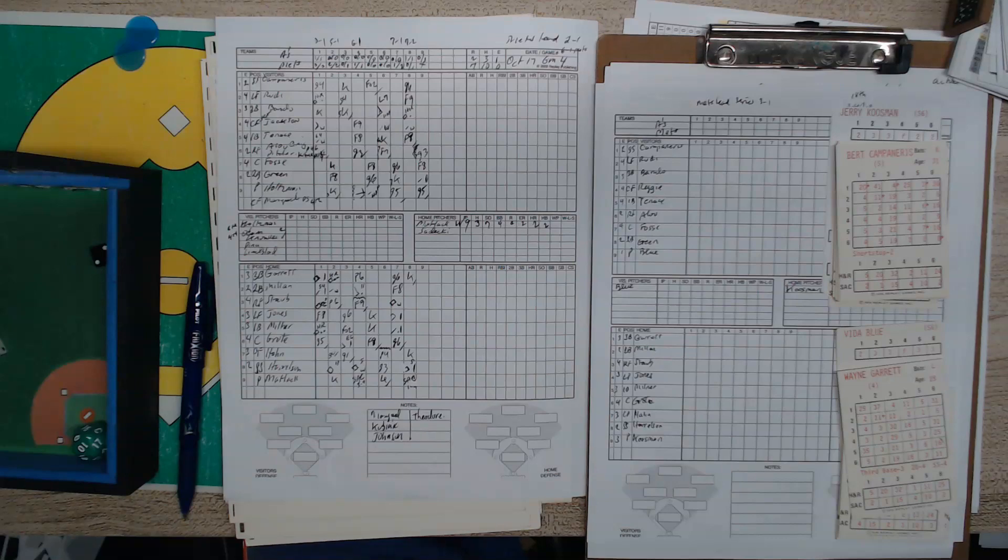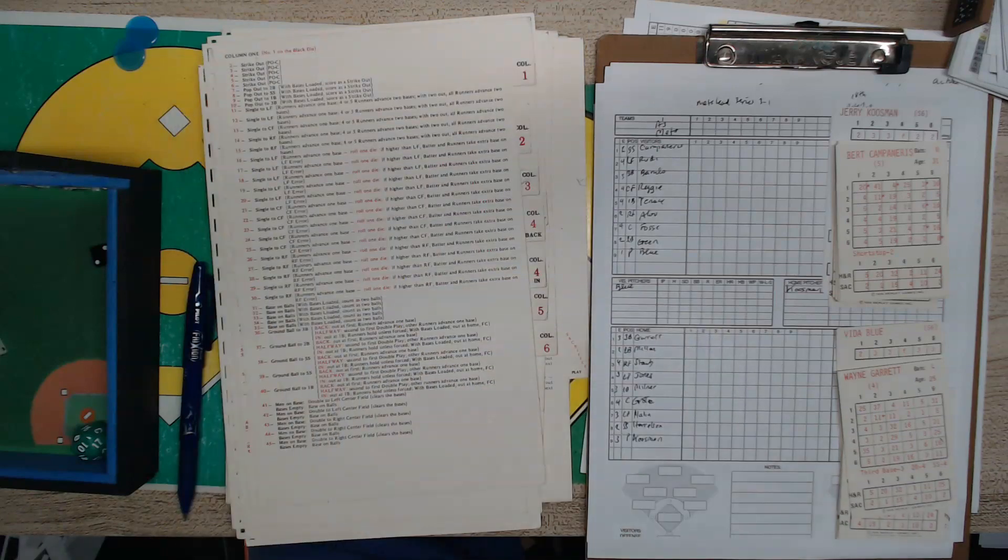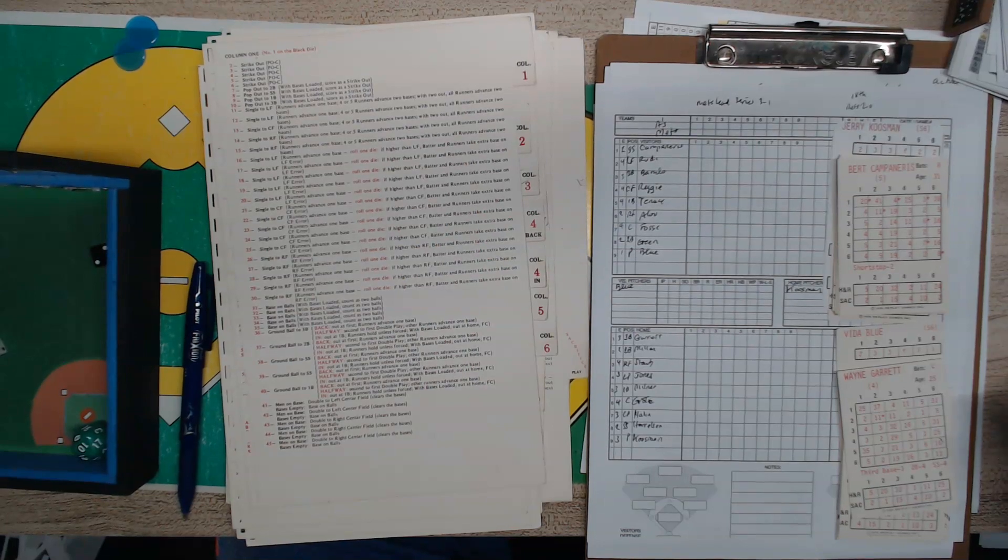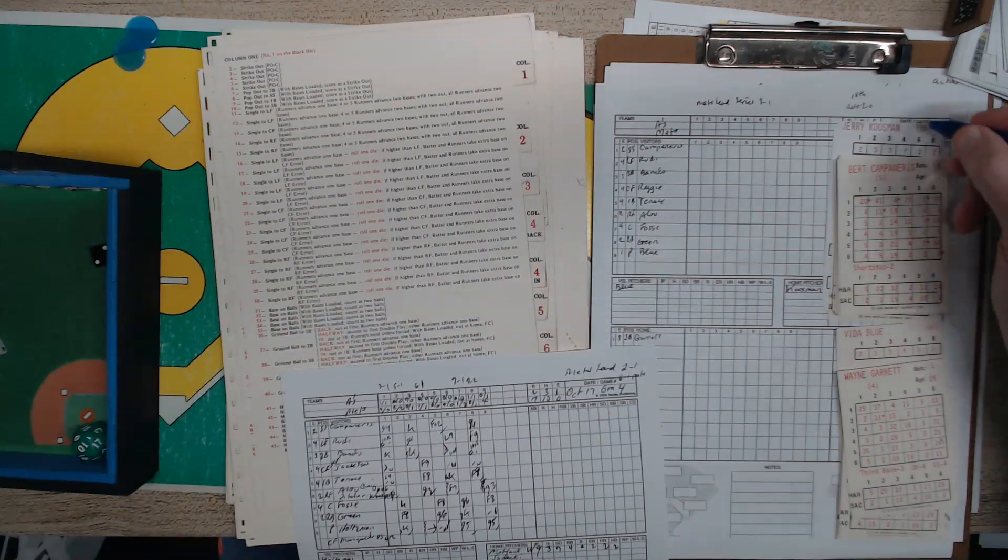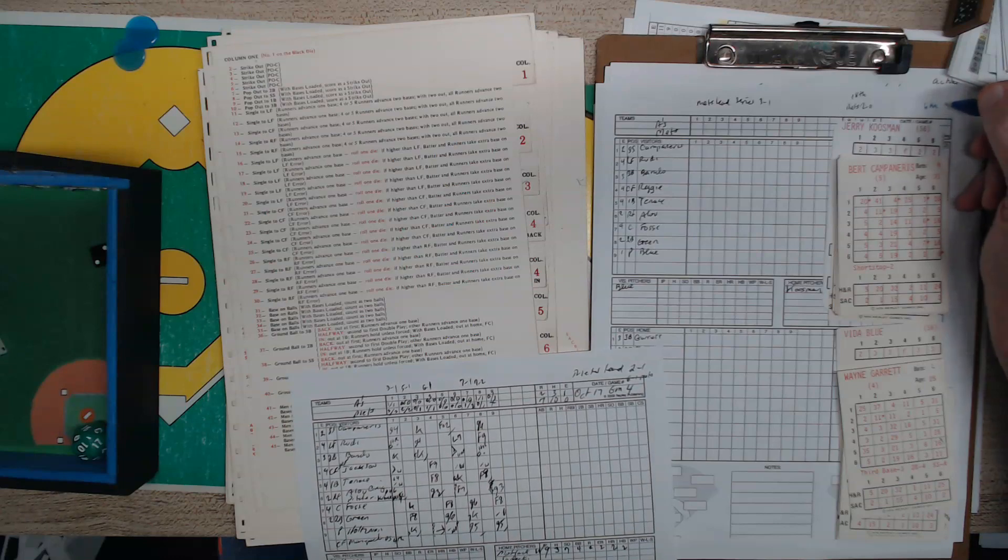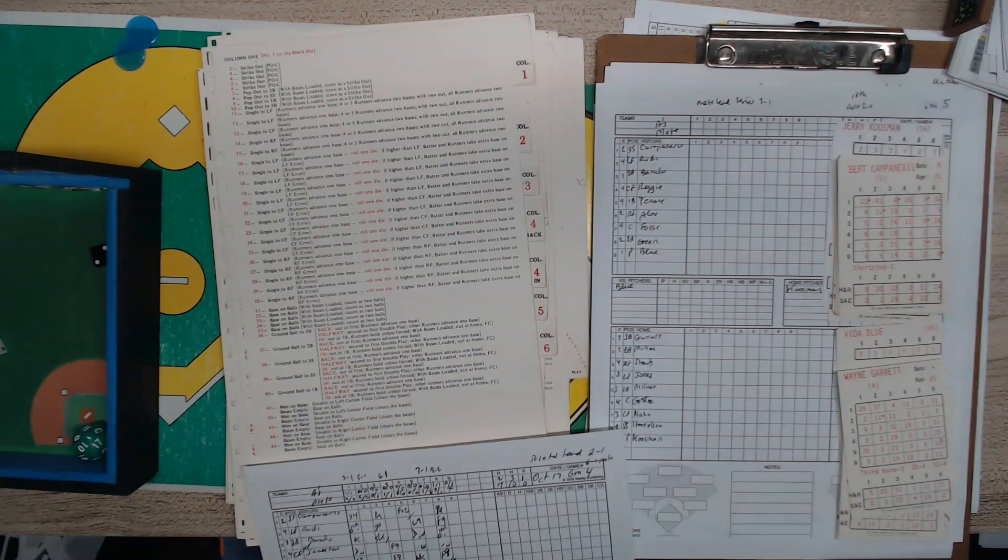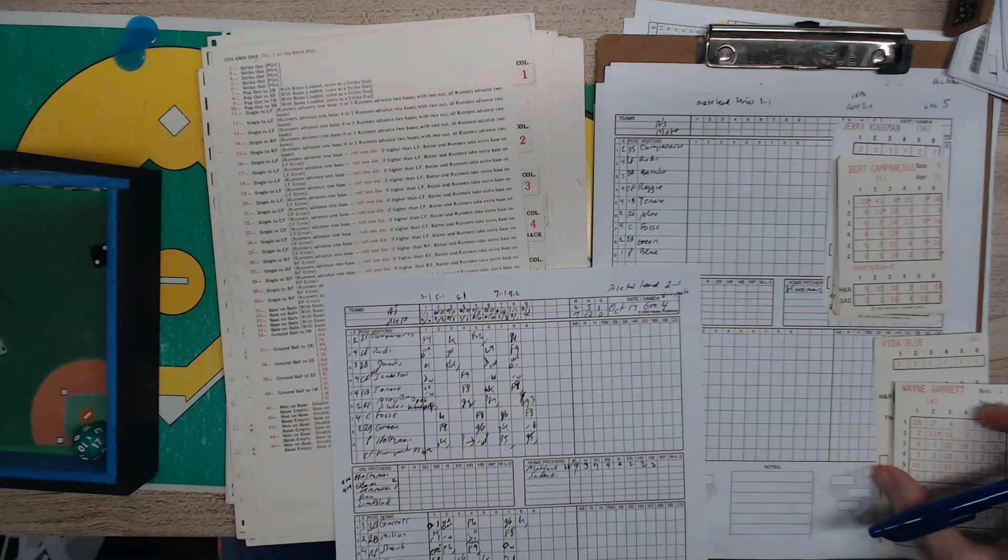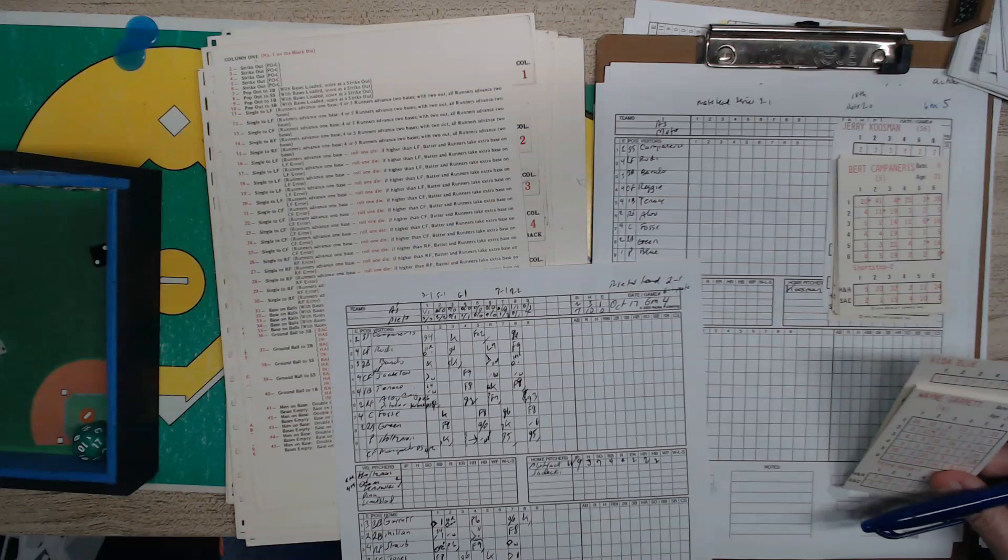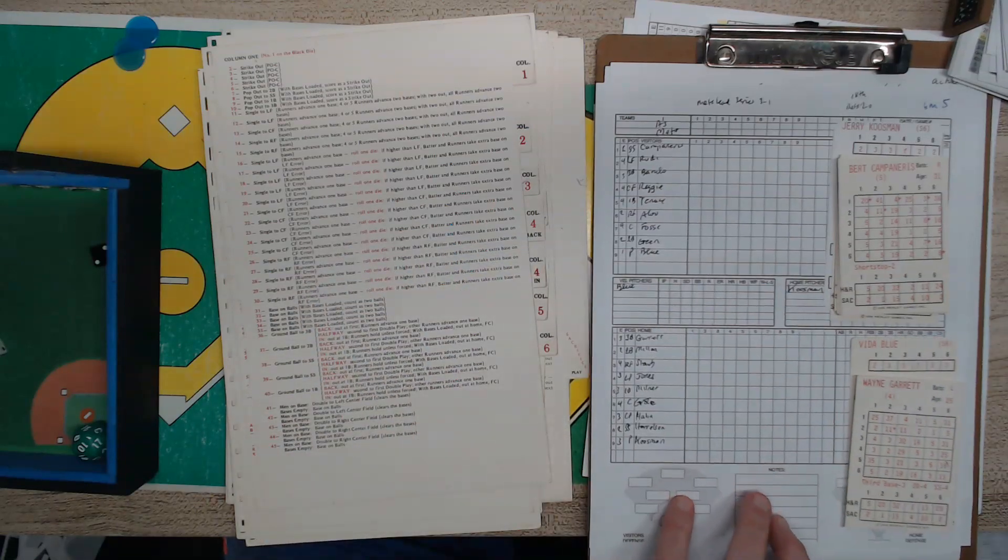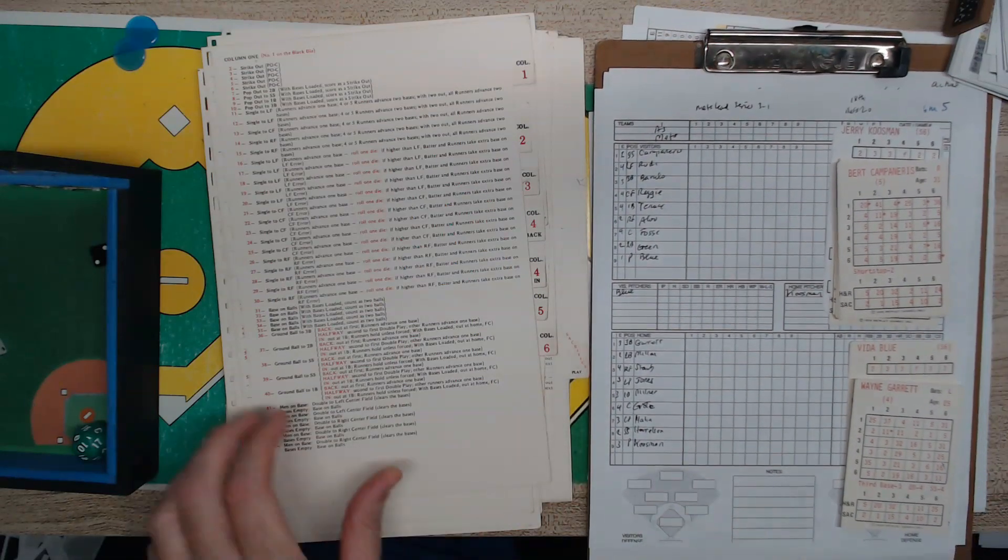Hey, welcome everybody. Tony Porter, Cards and Dice TV, and we're going to play game 5 of the 1973 World Series. The Mets are up 3-1, and it's been all about Mets pitching. In this game, we're going to have Kuzman versus Blue, and when they last matched up in game 2, Kuzman pitched a 2-hitter.